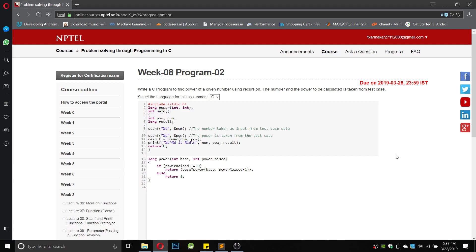Hello everyone, you are watching Coursera programming. In this video I will show you how to write the program for Week program 2 of Problem Solving Through Programming in C. The question says: write a C program to find the power of a given number using recursion. The number and the power to be calculated is taken from the test case.